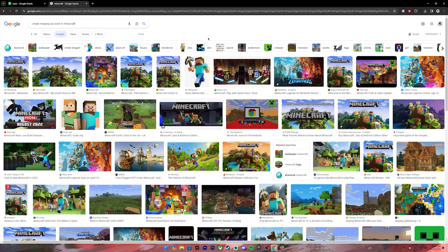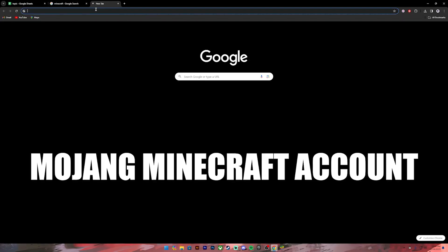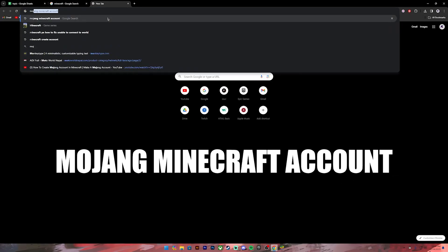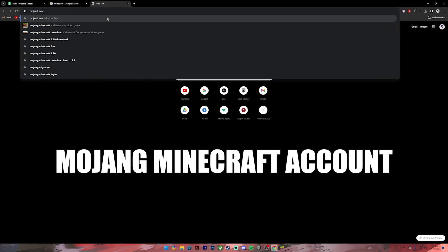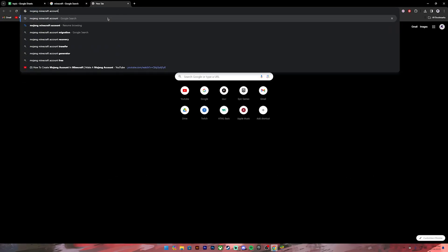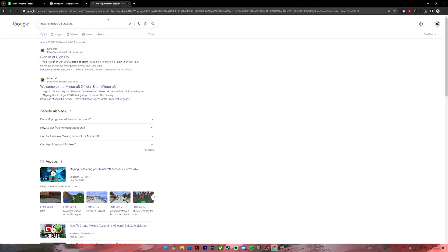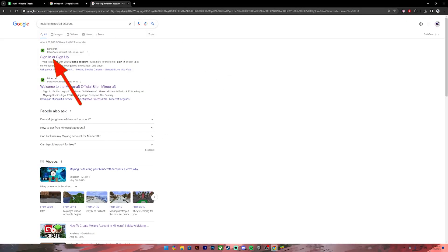First of all, open your Google Chrome or any web browser. Then on the search bar, type in "Mojang Minecraft account." Once you type it in, press Enter. Once you press Enter, you will get these kind of results.